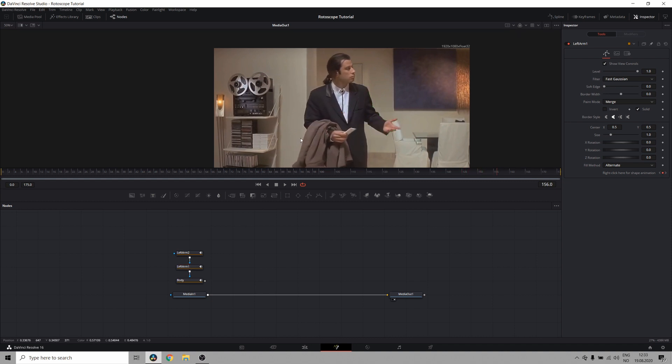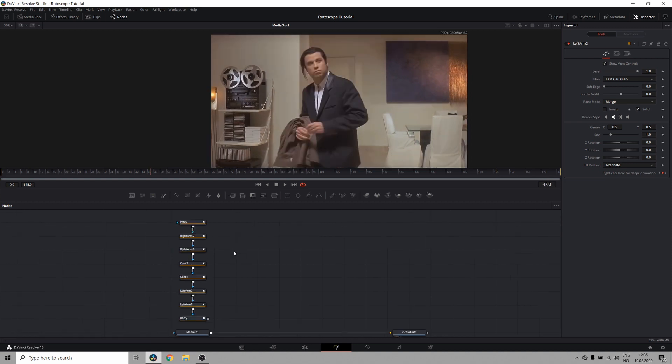Now I'll go ahead and do the other parts of the body which were missing, like the coat, the head and this arm. And there we go. Now I've masked the entire subject in individual segments throughout the entire clip.